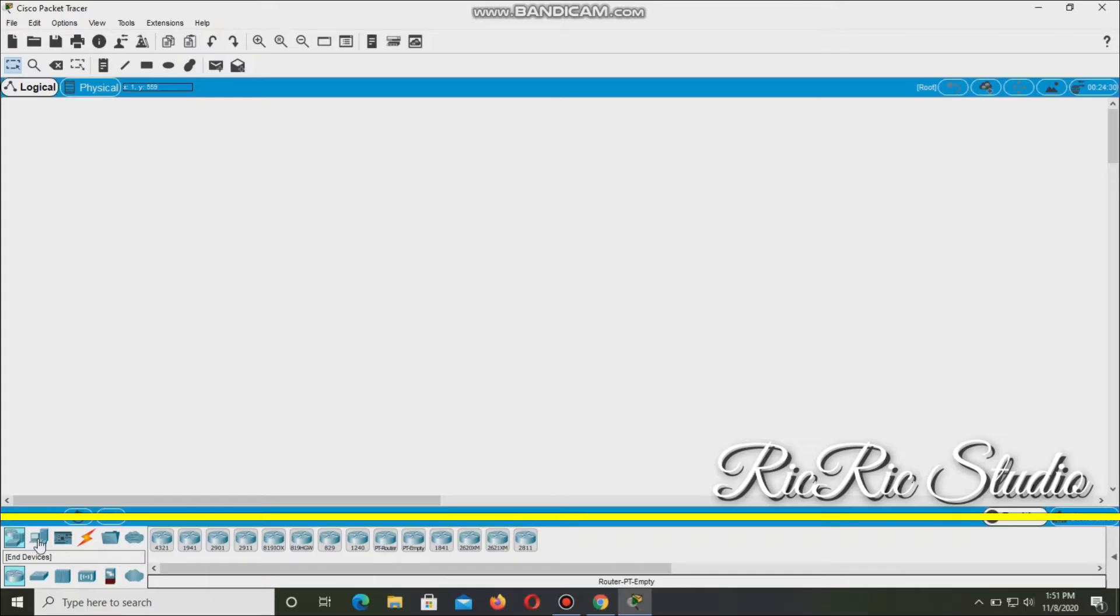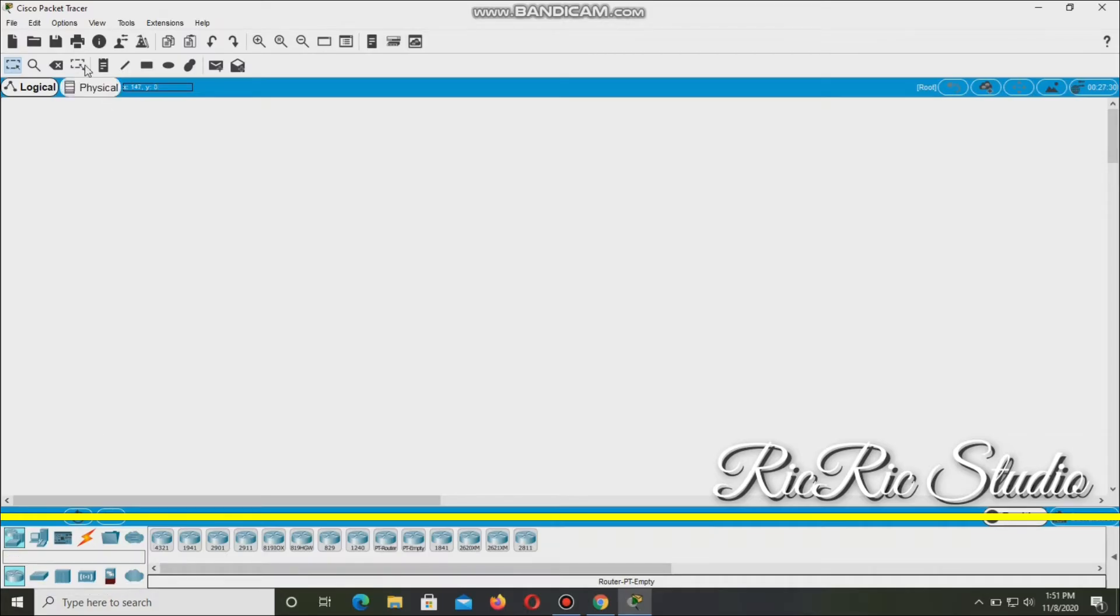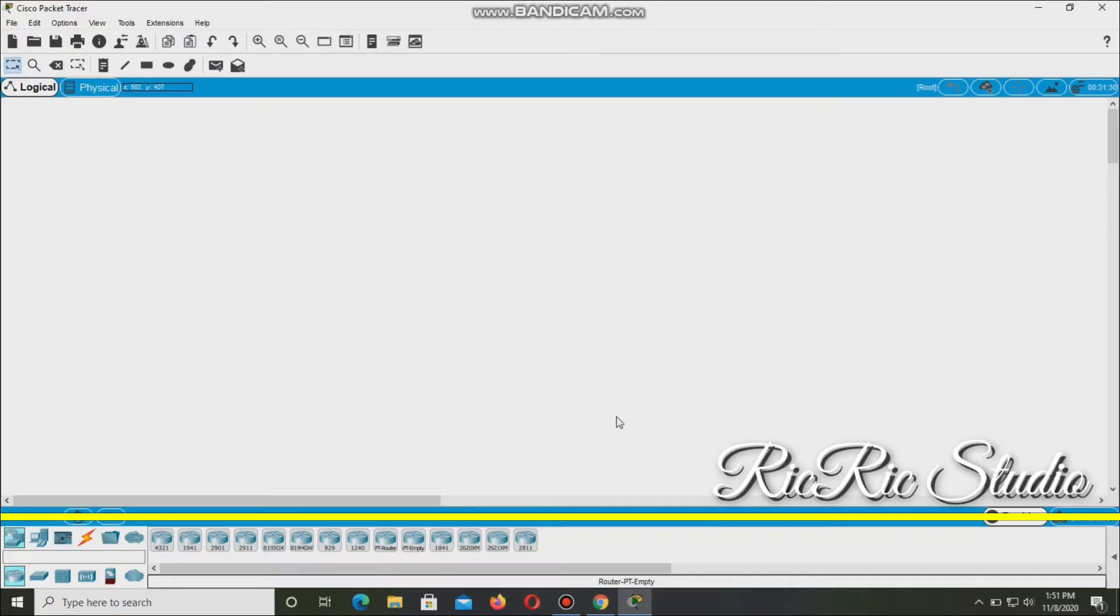Network devices and devices, routers and switches. These are the things that we're going to use today. And this one is if you want to delete devices and if you want to select devices. So we're going to start with a clean slate.